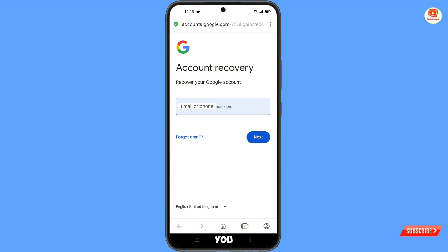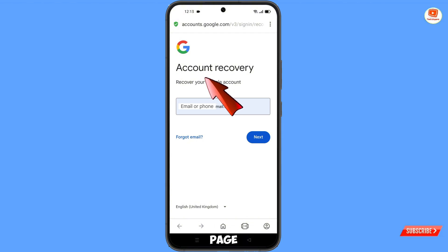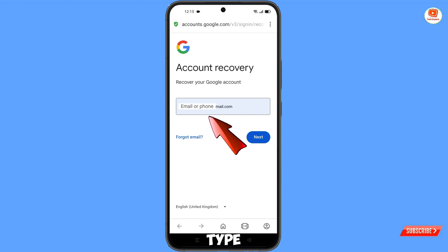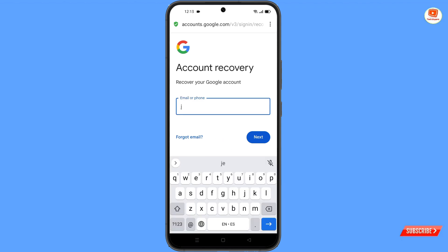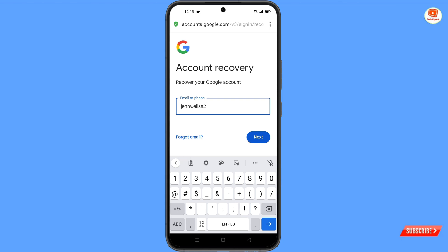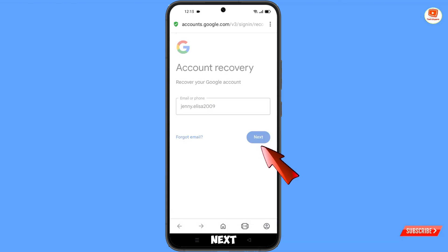You will land on the account recovery page — 'Recover your Google account.' Here you have to type the Gmail account that you want to recover, then tap on next.